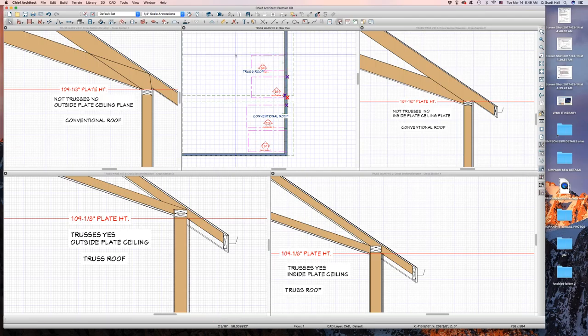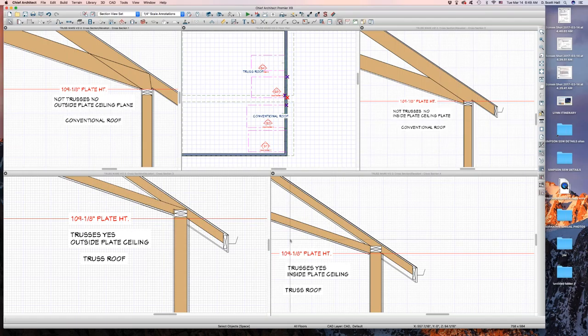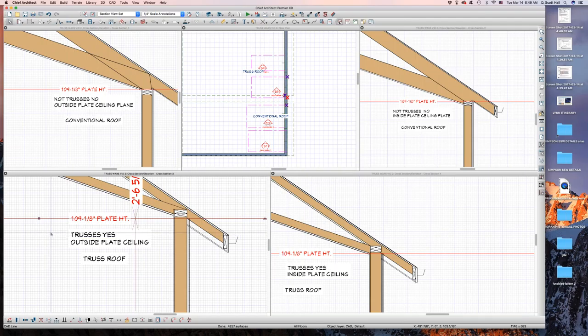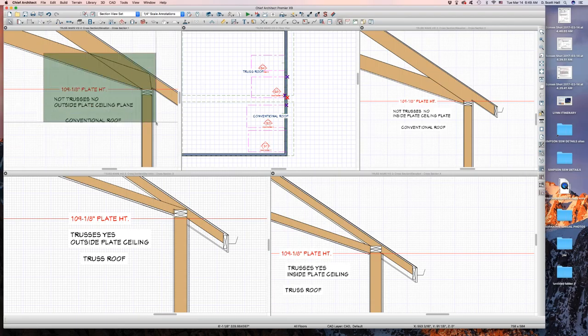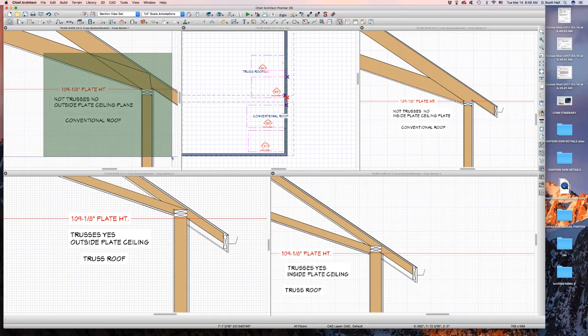I've cut four sections for each one of those conditions. You can see them: top left, top right, bottom left, bottom right. You can see this red line on each one of these details — that's the default plate height. In the top left corner, that top plate height shows where the top of the wall is, which makes sense.